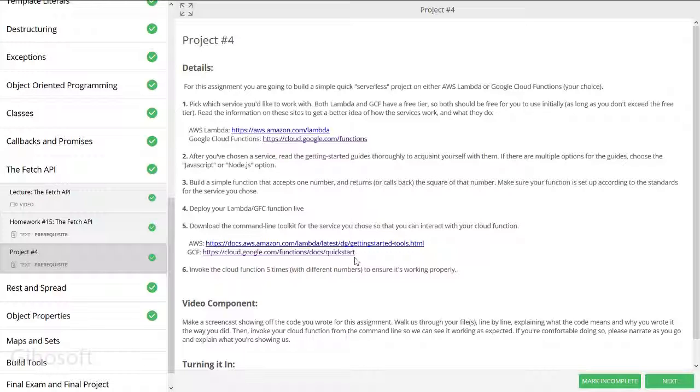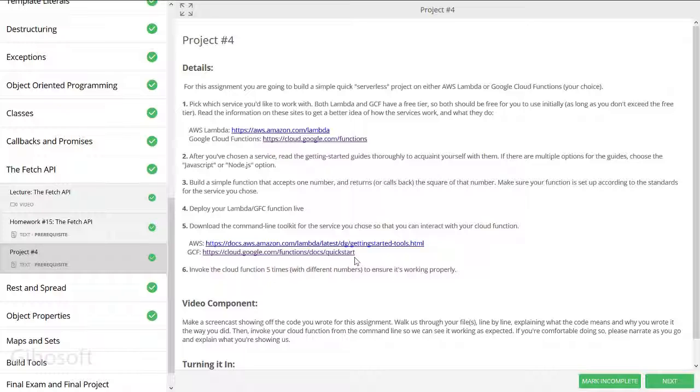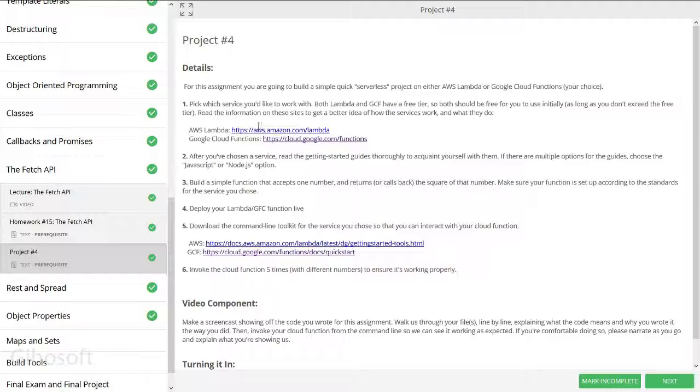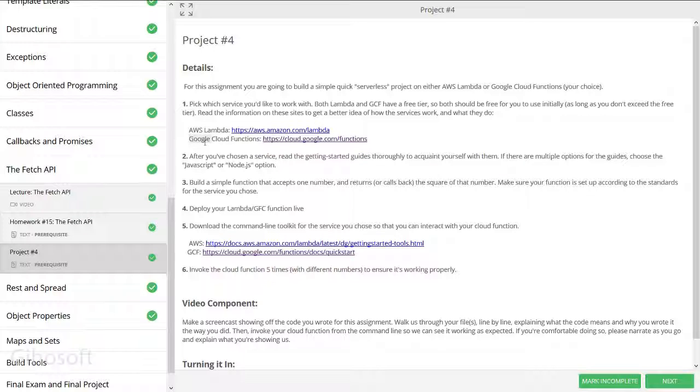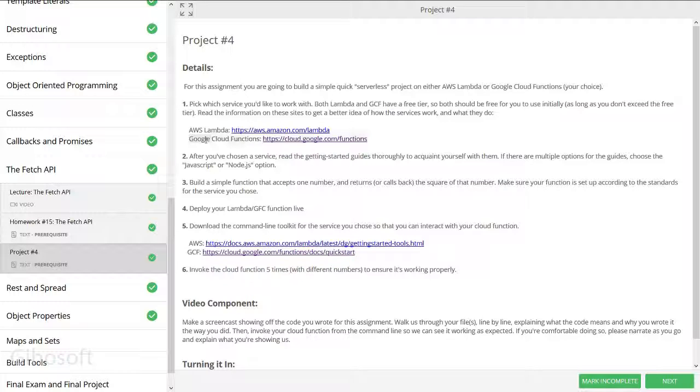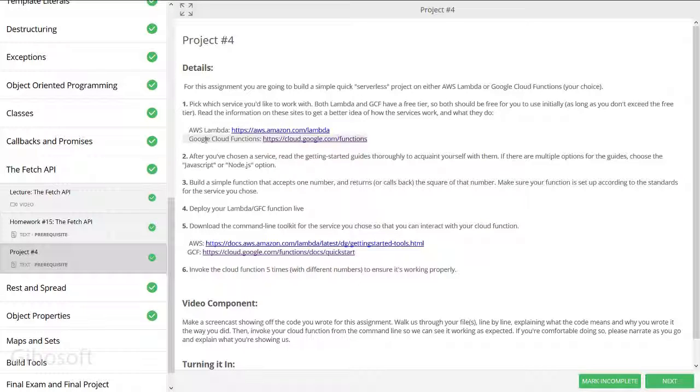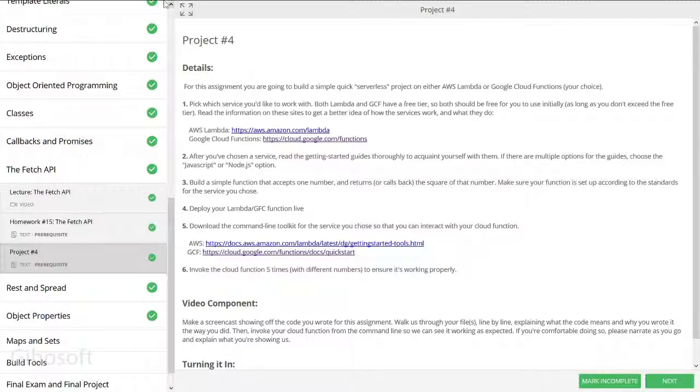So let's start. I was given this project and I have to make a video for it, but anyone can learn from this. To make a serverless function, you can register for AWS Lambda, Microsoft Azure, or I chose Google Cloud because I find it very stylish in terms of the console.